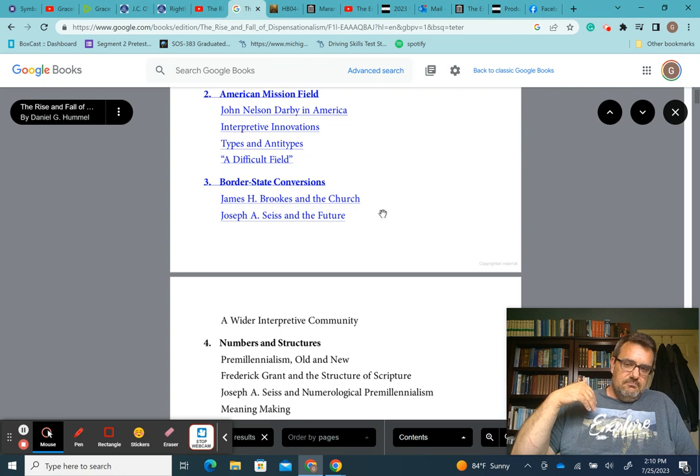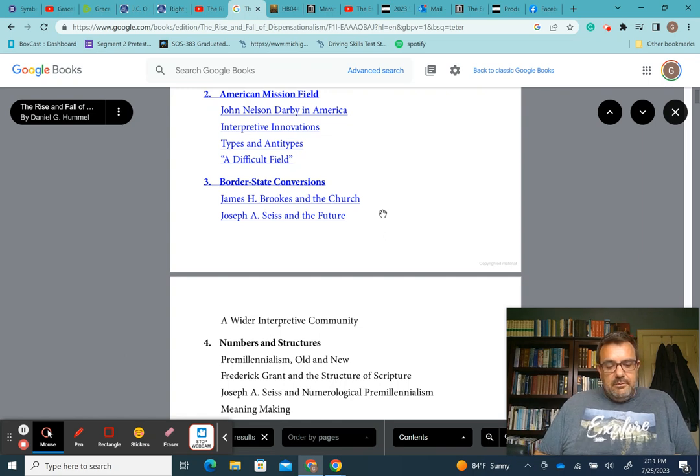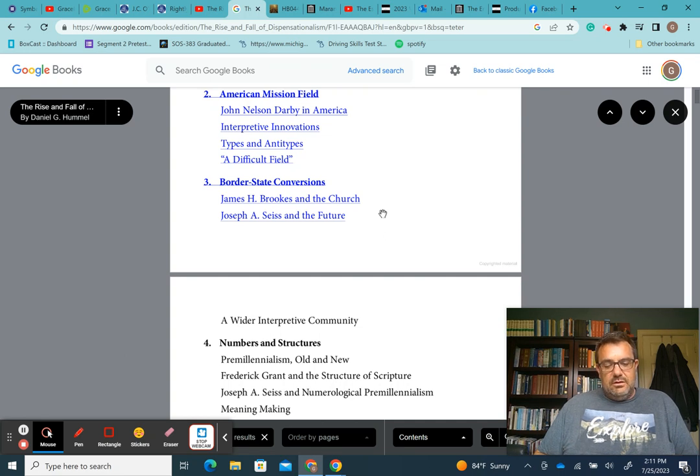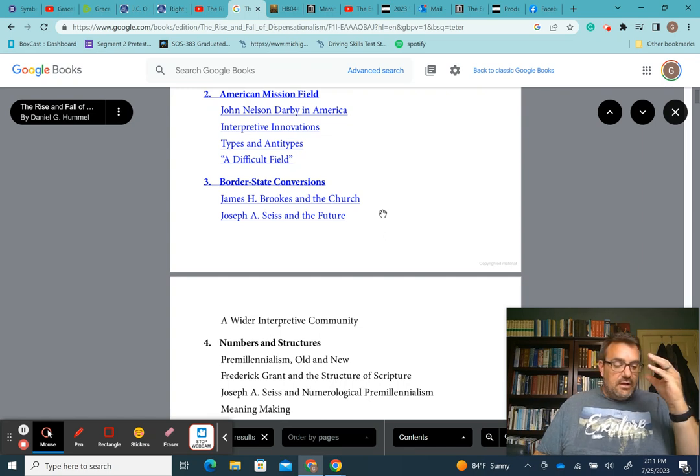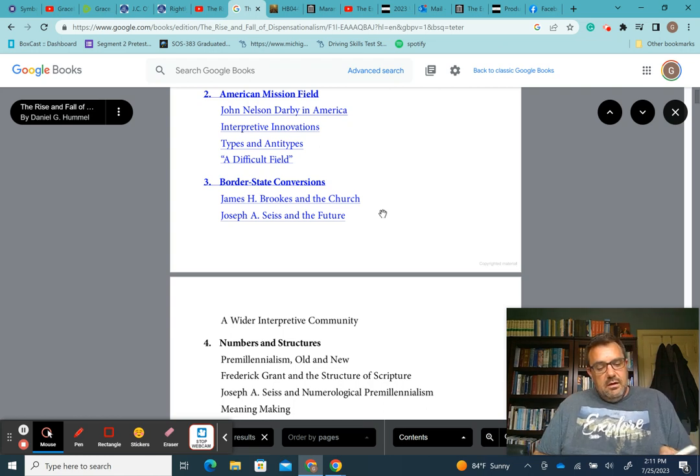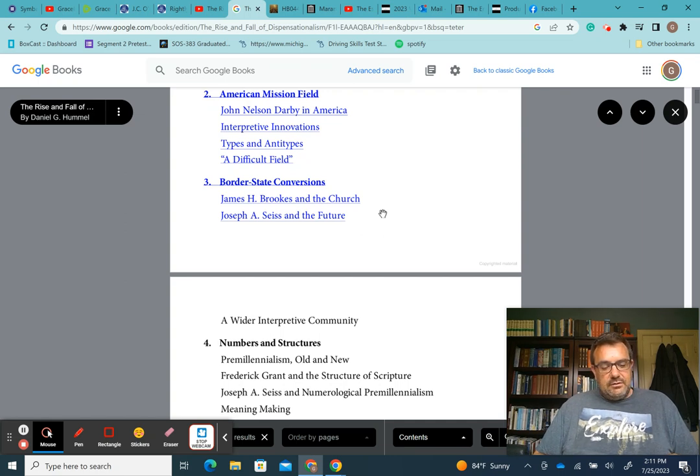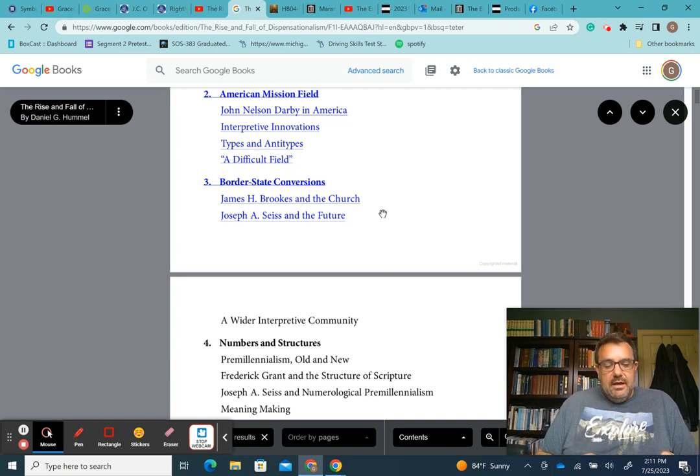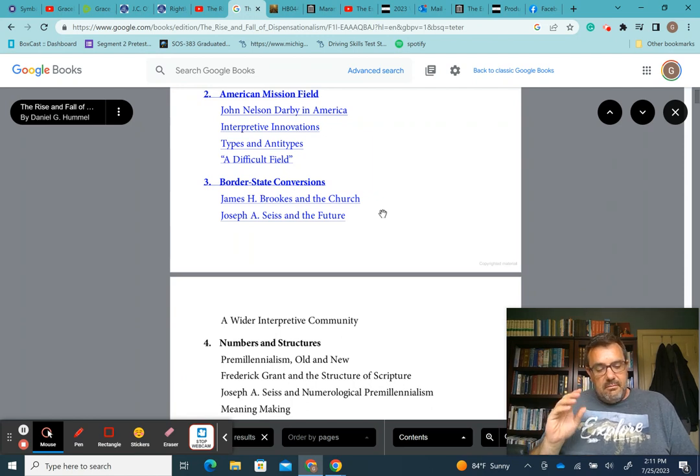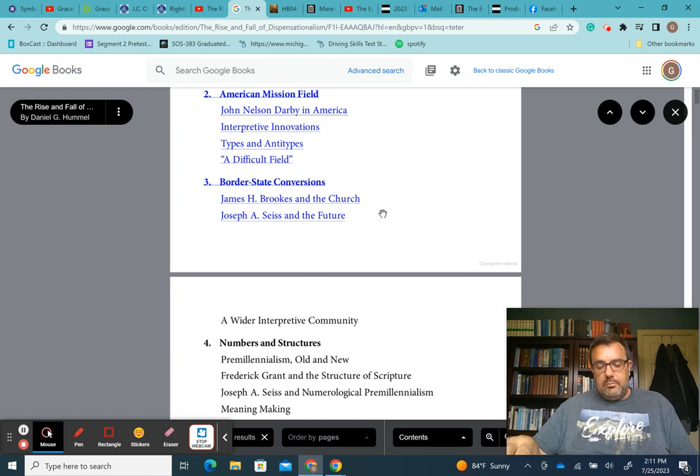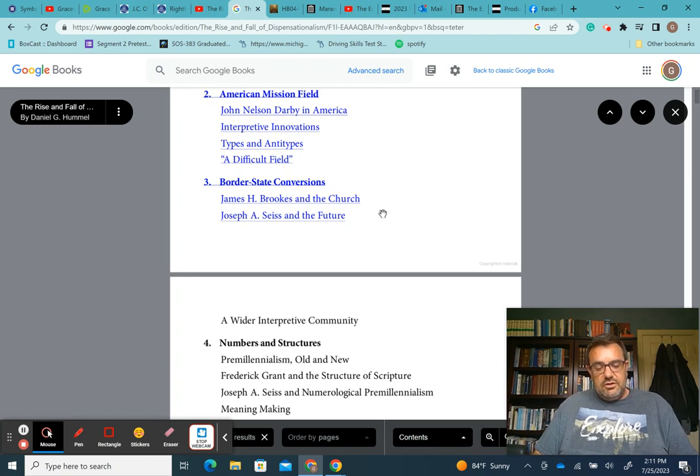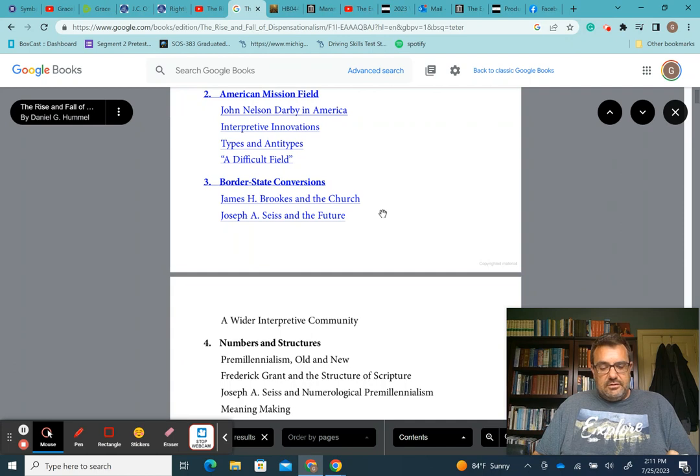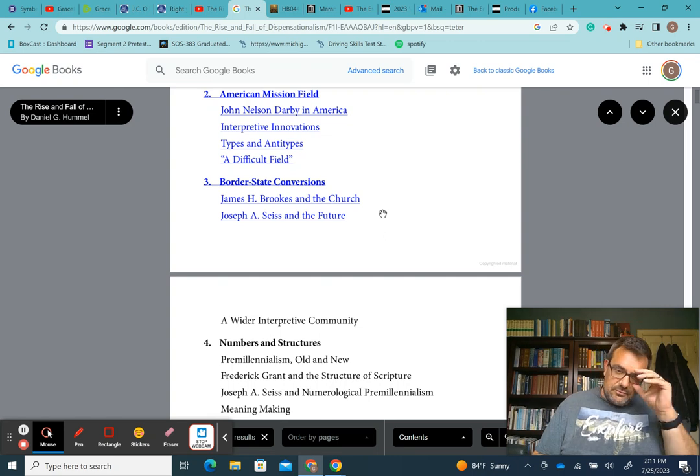While personally opposed to the institution of slavery, Brooks never agitated against it. The old school Presbyterian statement of 1845, which refused to render judgment on slavery at all, being his guiding light. To the question, do the scriptures teach that the holding of slaves without regard to circumstances is a sin, the renunciation of which should be made a condition of membership in the Church of Christ? The General Assembly refused to answer definitively.